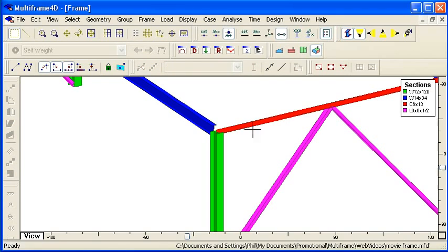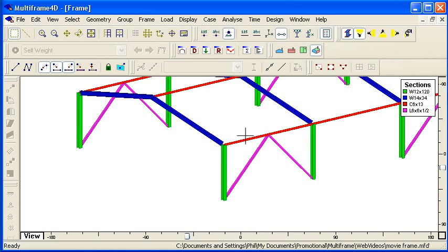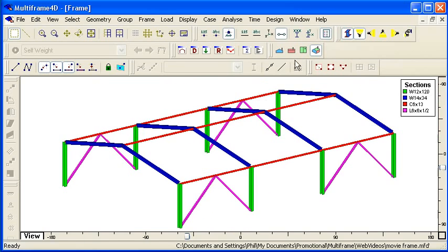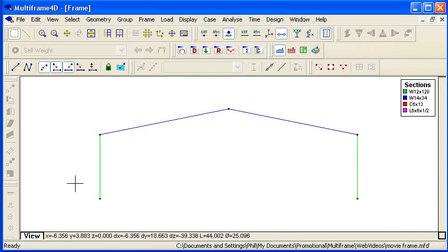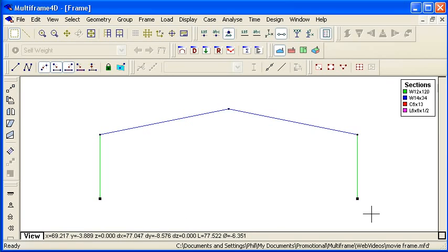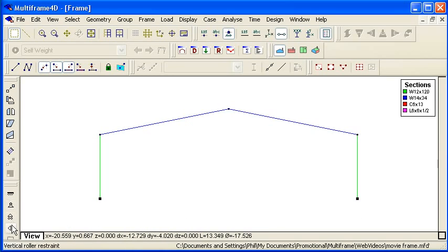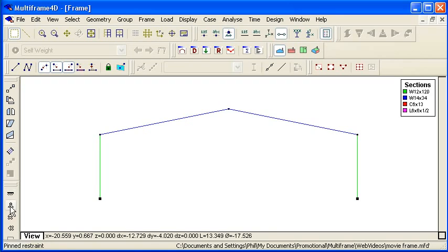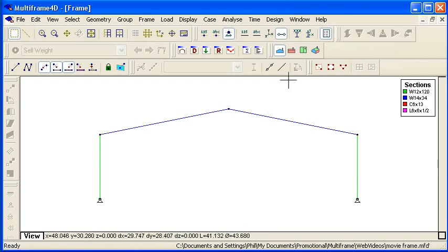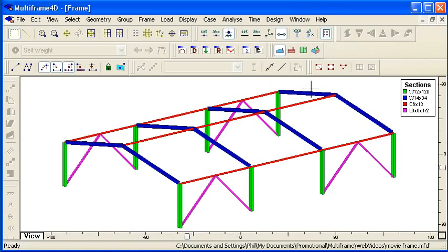Another property that we need to specify of course is the restraints on the structure. So if I go to a front view I can select the bases of the columns and I have a range of restraints that I can use, a pinned or a fixed restraint. I'm going to set them to be pinned. We can also design our own custom restraints if we need to.